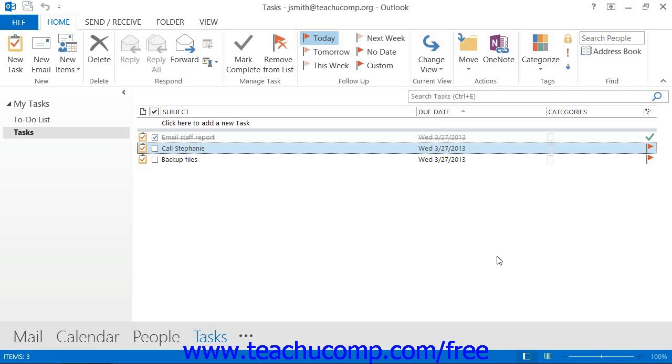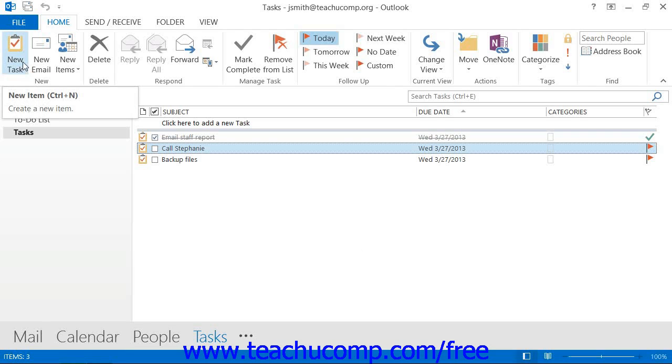To add a new task to your task list within the tasks folder, click the New Task button in the New Button group on the Home tab in the ribbon in Outlook 2013 through 2010, or in the standard toolbar in Outlook 2007.